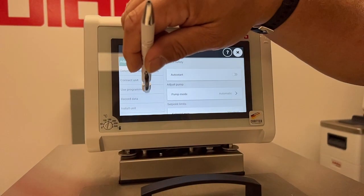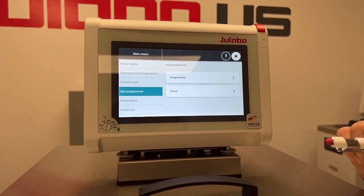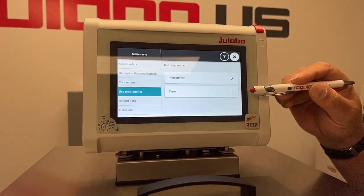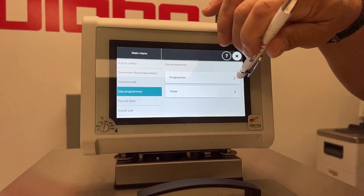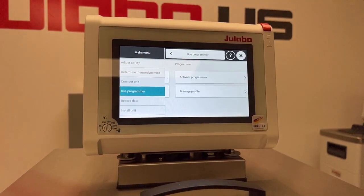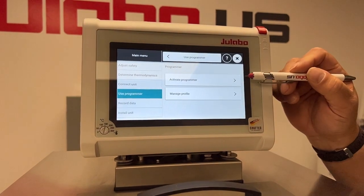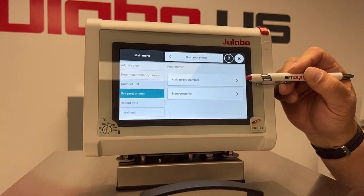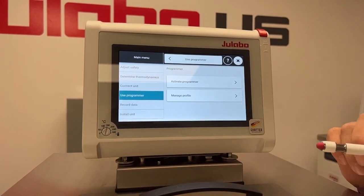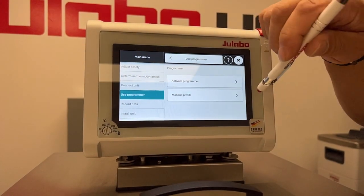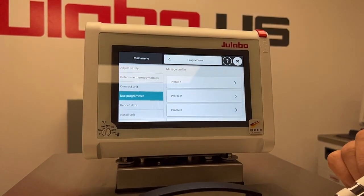So you hit the menu key and press Use Programmer. You're going to see two options here: Programmer and Timer. We'll go into the Programmer first. Underneath the Programmer menu there is Activate Programmer and Manage Profile. So let's go show the Manage Profile.